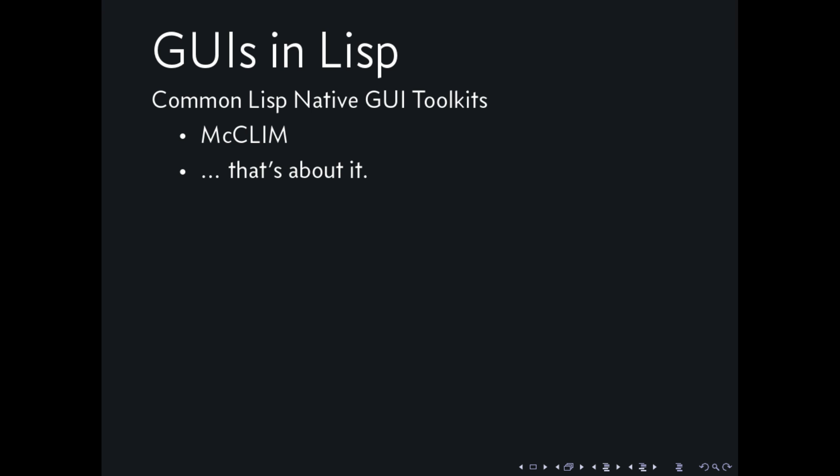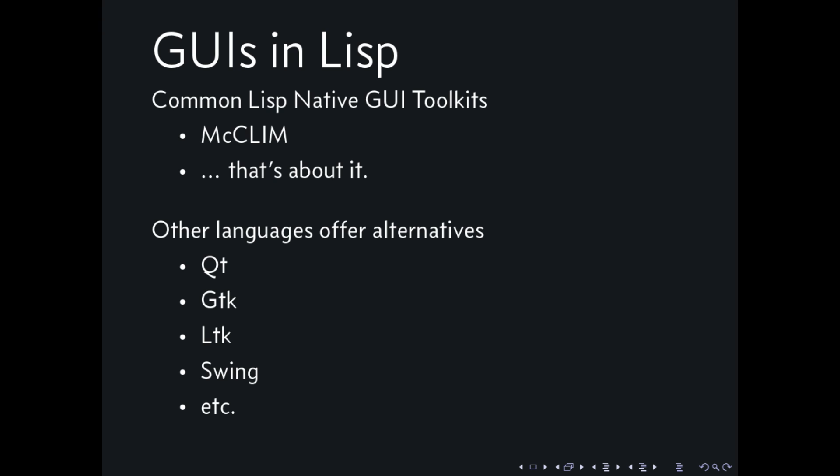This is a question that we get on the Lisp Freenode channel frequently enough, which is about what can people use to actually produce GUIs in Lisp. Aside from MacClimm, you could write your GUIs with just writing a web server, but that's not really native anymore.